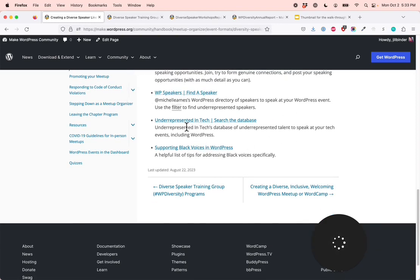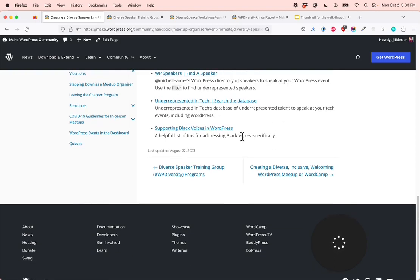WP Speakers: Find a Speaker — this is Michelle Ames, otherwise known as Michelle Frischette's, WordPress directory of speakers to speak at your WordPress event, and you can use the filter to find underrepresented speakers. Underrepresented in Tech — a database of underrepresented talent to speak at your tech events, including WordPress. And we have a document on supporting Black voices in WordPress, a helpful list of tips for addressing Black voices specifically.